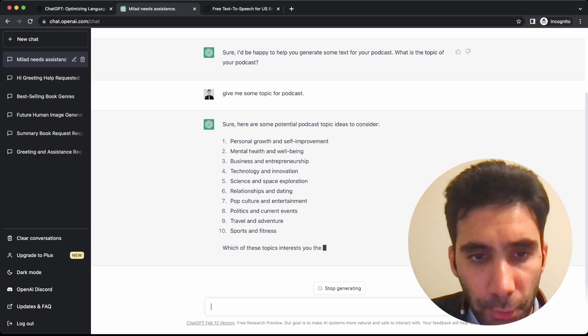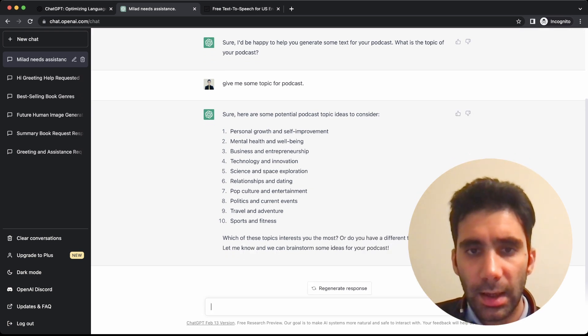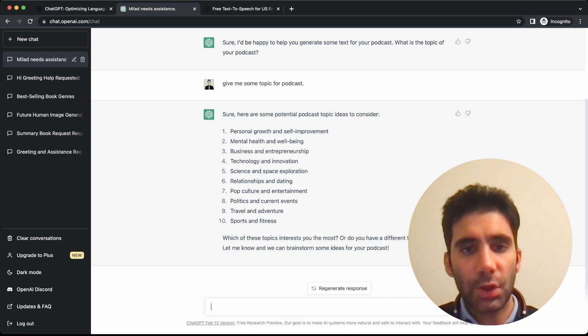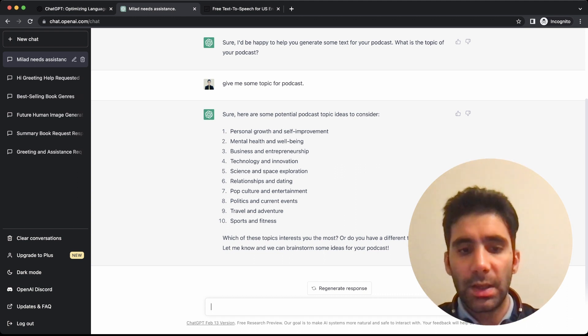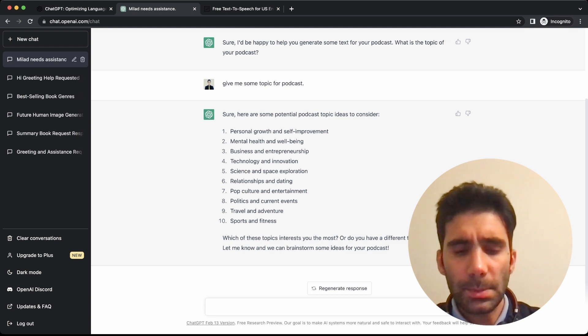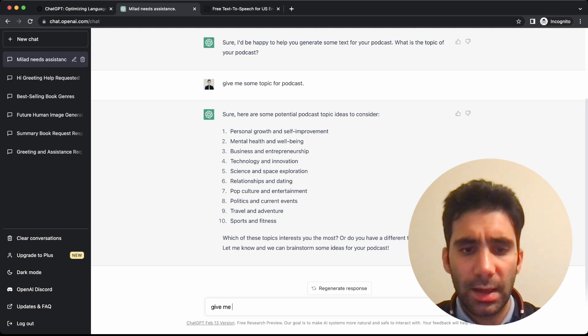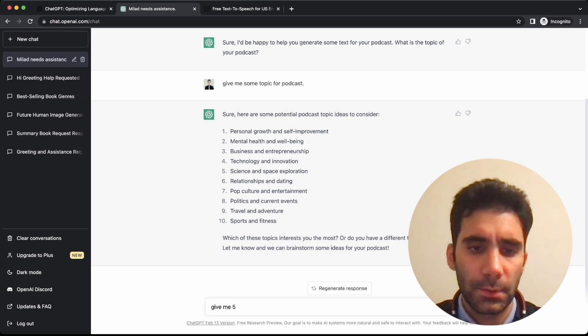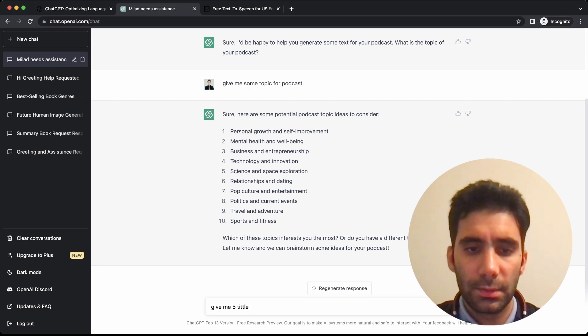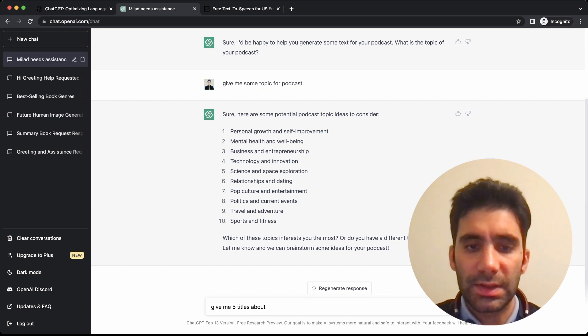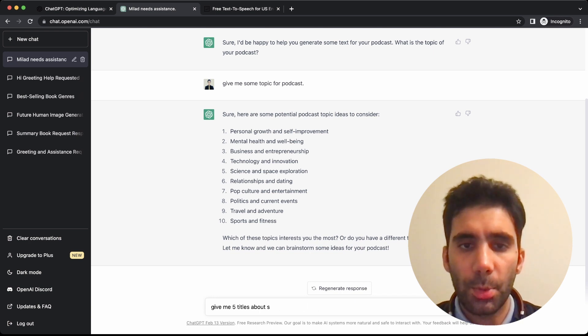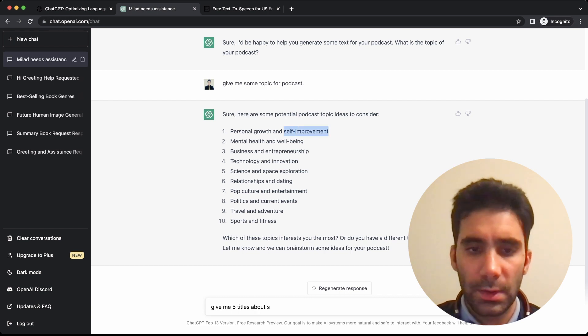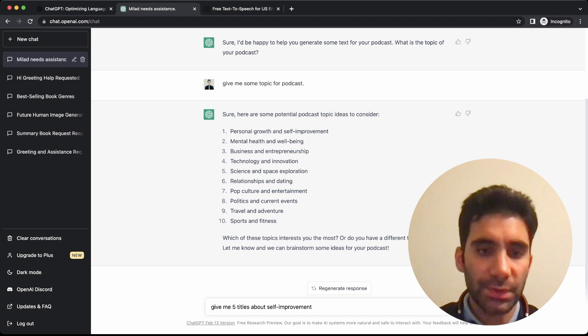Some potential podcast topic ideas: personal growth and self-improvement, mental health and well-being, business and entrepreneurship, technology innovation, and so on. So here, let's go with personal growth or self-improvement. Give me five titles about self-improvement topic for podcast.